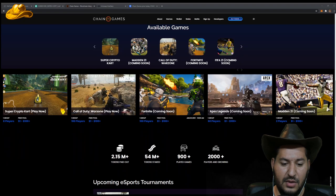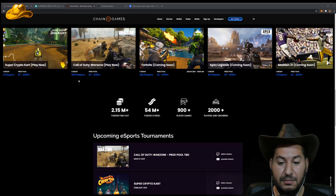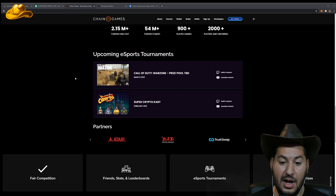Let's see what else we got here. They have 2.15 million tokens paid out, 54 million tokens already staked, 900 played games, over 2,000 players. And it's growing. I'm pretty bullish on this and I would ride the bull on this particular coin.